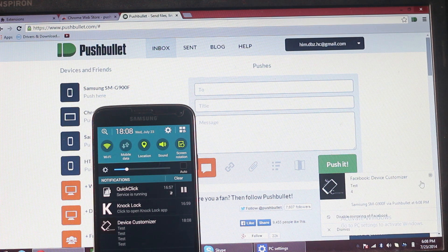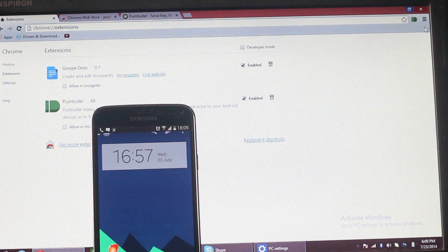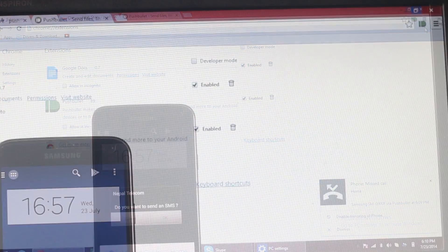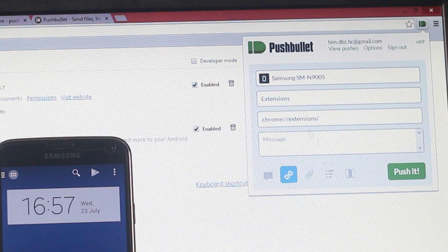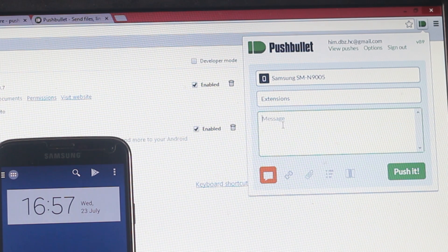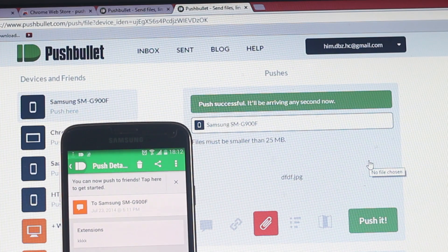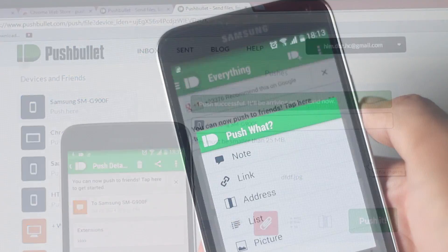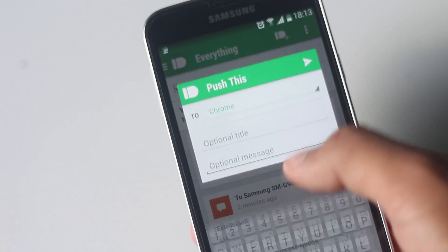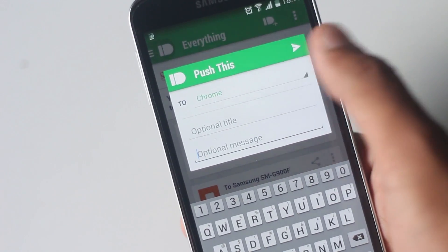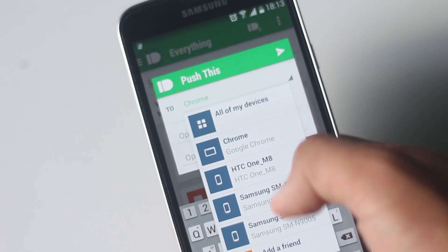Whenever you receive a notification on your phone, it will be displayed on the computer. Your phone just needs to be connected to the internet, and no matter where your phone is, you will see all your notifications on your PC. Even if you receive a call, it will be shown on your PC. After you install the extension, you will have an icon outside your address bar. From here you can push a message, share a link, send a list, send a file to any of your connected devices. To send a file, you just need to go to the website and drag the file you want to send. The same things can be sent from your phone to your computer or any other Android device. You can even push to a friend as well.